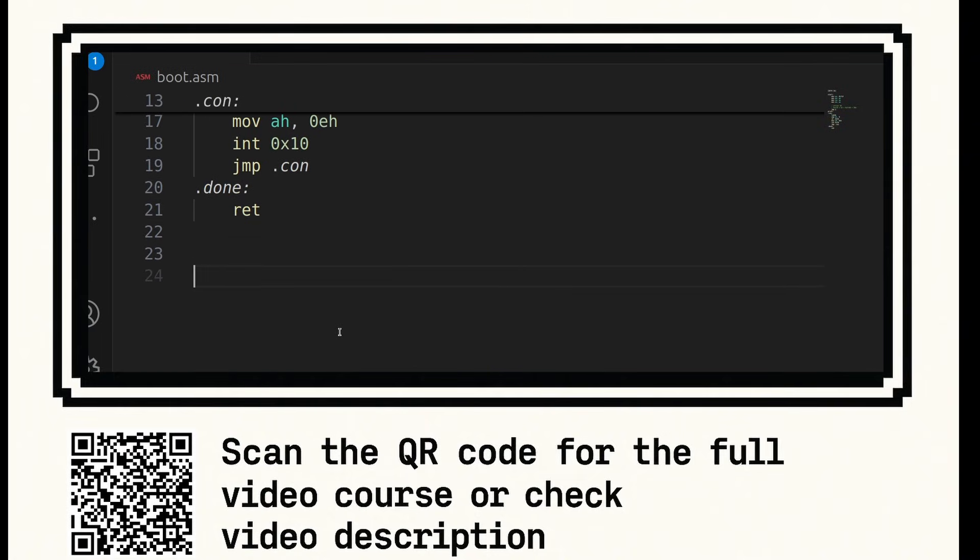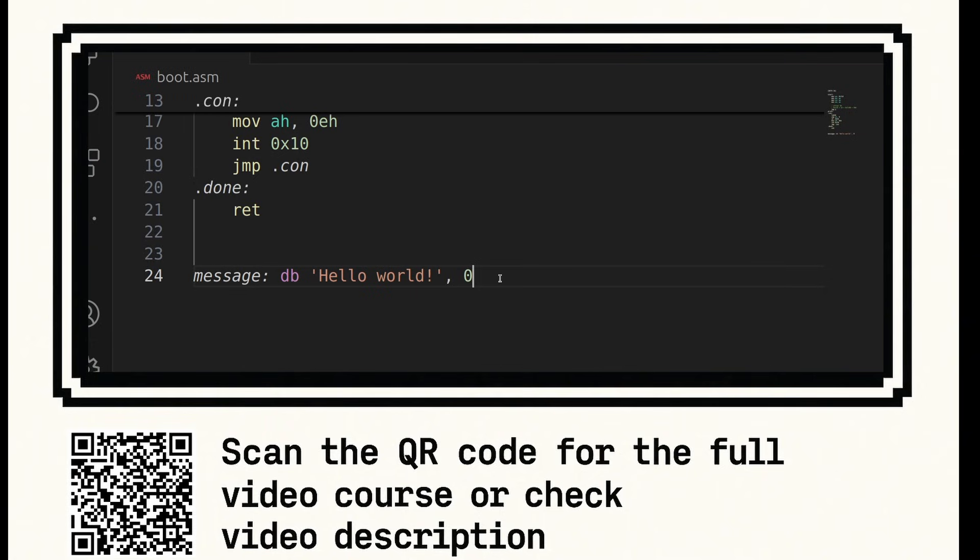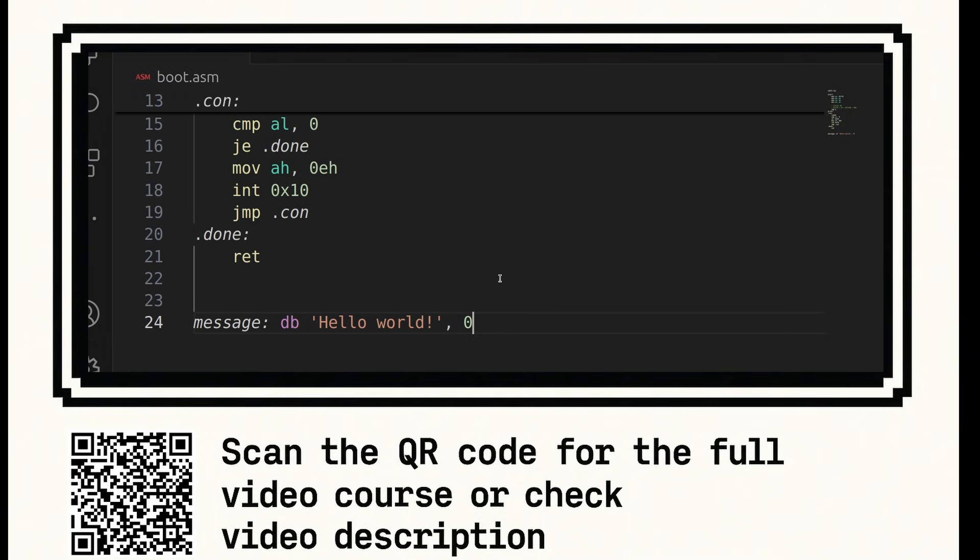Down here now we're going to have our message. So we're going to say message colon and we're going to say db hello world. And don't forget that null terminator at the end. So that's our message.